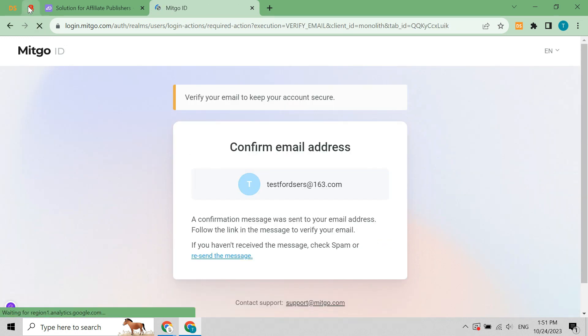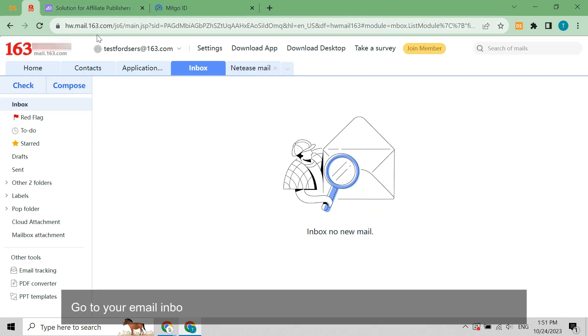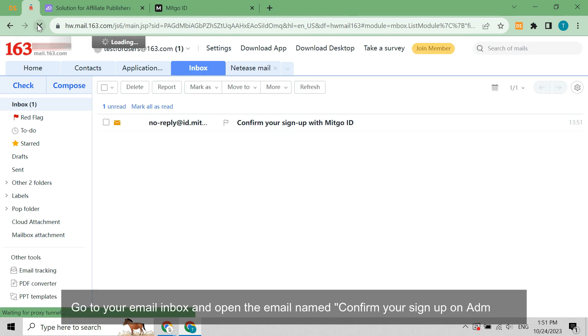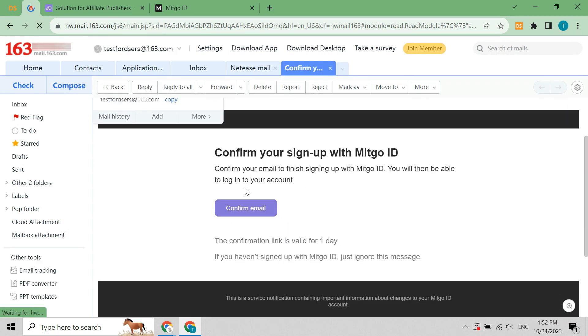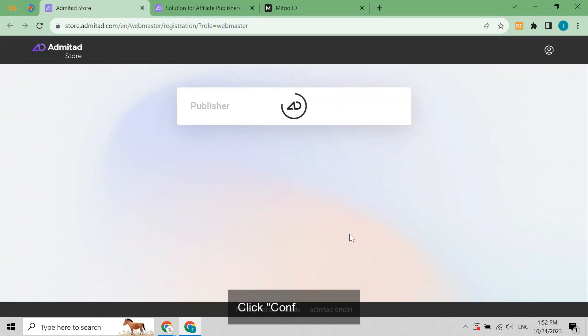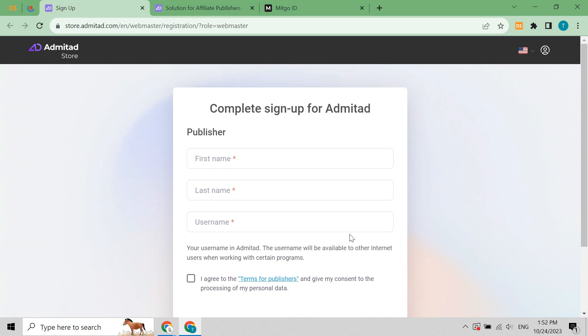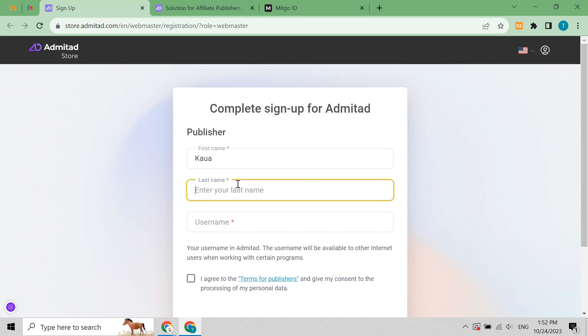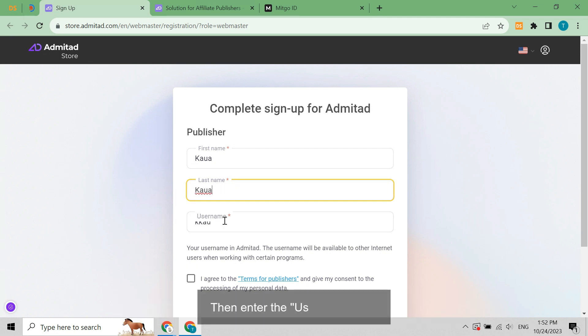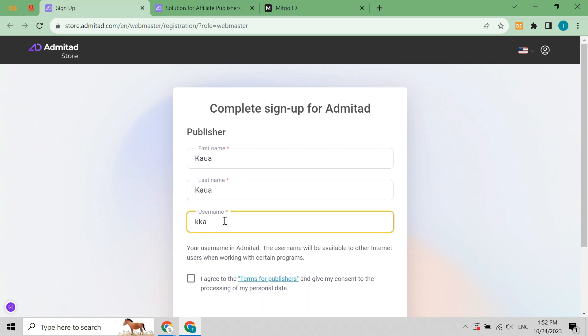Admitad will send you a confirmation email. Go to your email inbox and open the email named confirm your sign up on Admitad. Click confirm email.